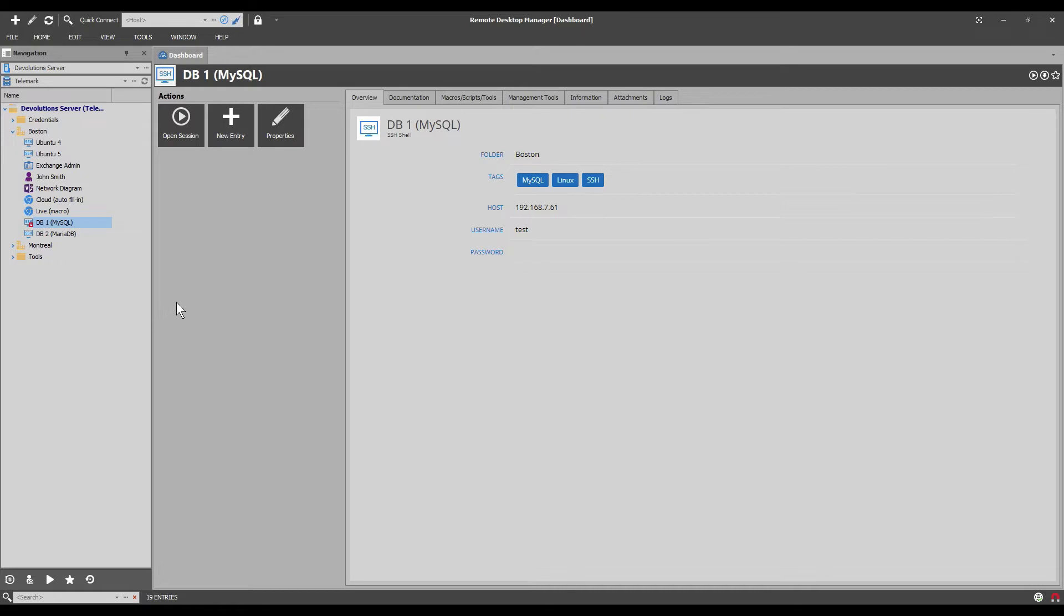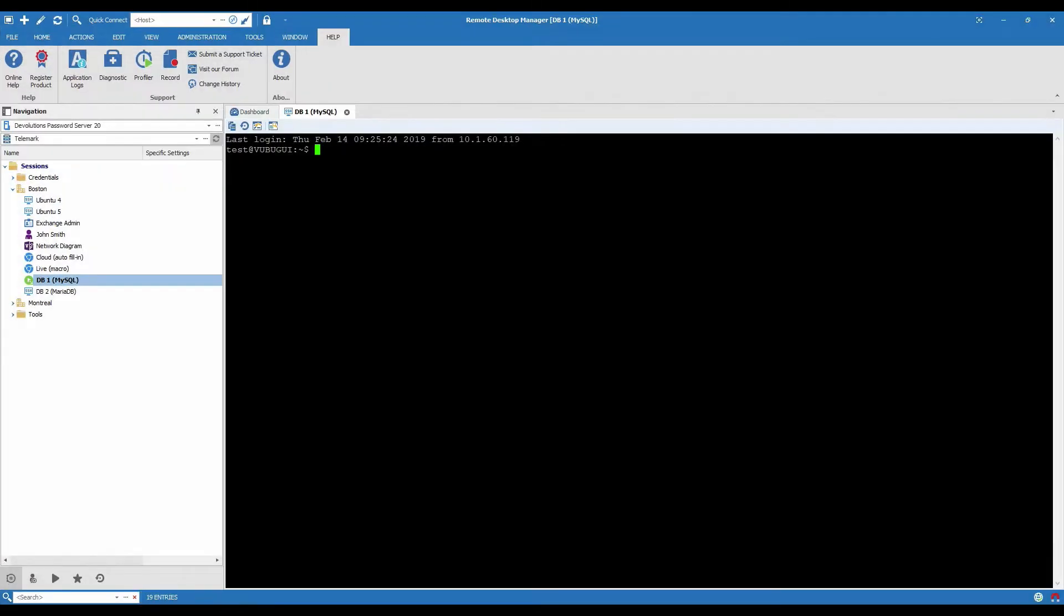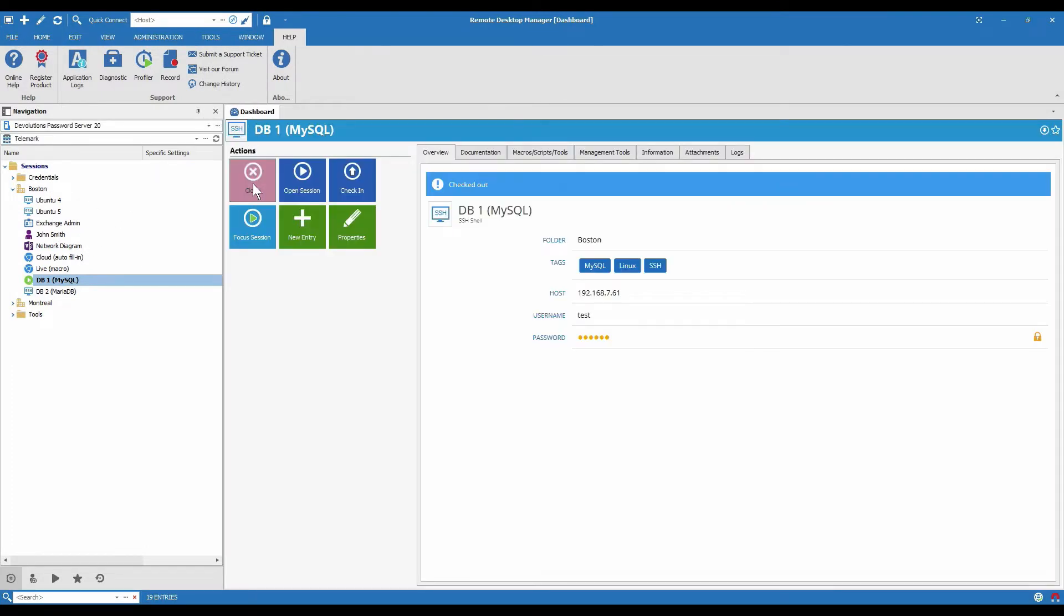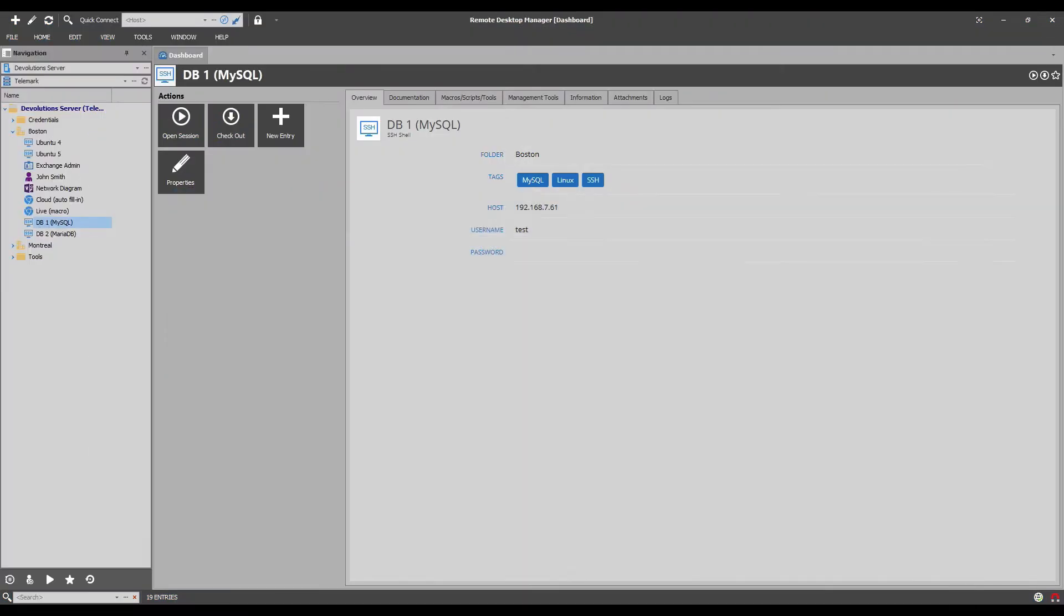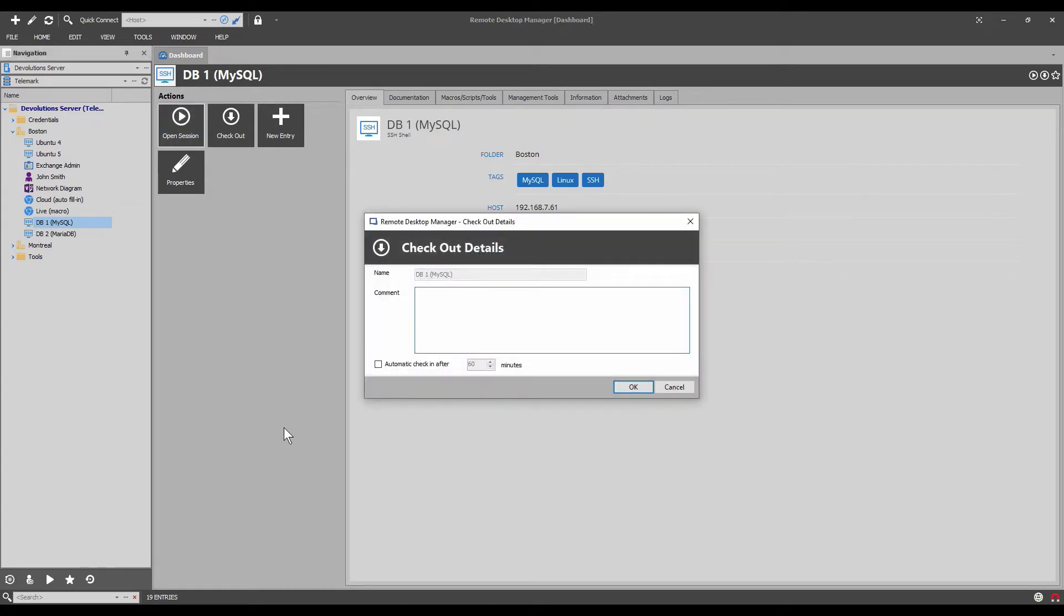So this is a great way that right now the other person can't make any changes while the first person is. If I go back here and just close the session it also checks the entry back in and then I look here and voila it is now accessible for this person to use.